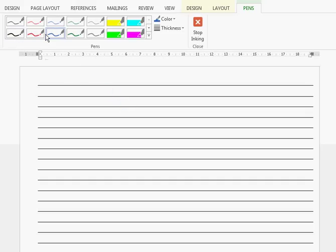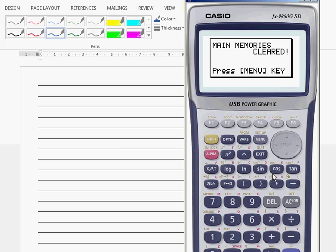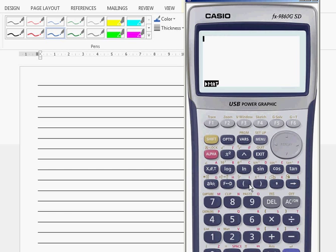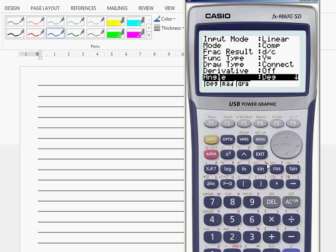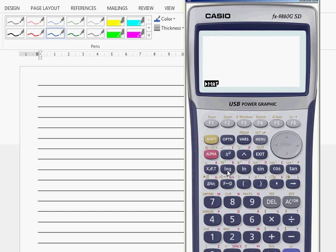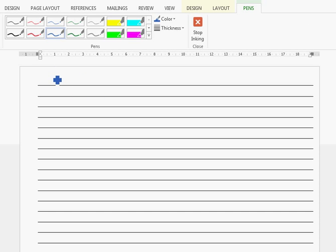I want to find the exact value of sine 18. A calculator gives you at best an approximation of sine 18. I'll change to degrees first — sine 18 has to be positive because it's in the first quadrant, so sine 18 is 0.3090. I want to write this as an exact value, so I'm going to use some trig ratios and trig identities.